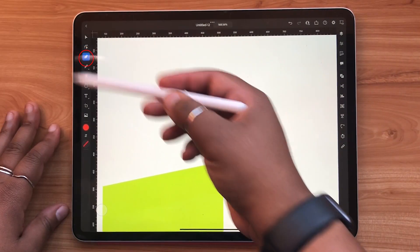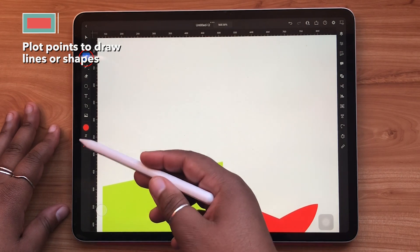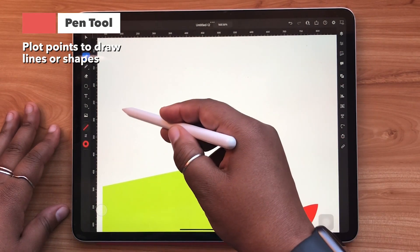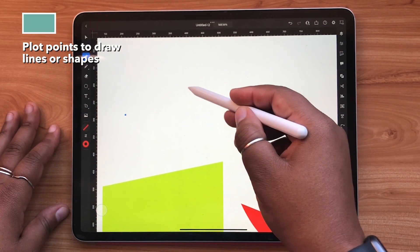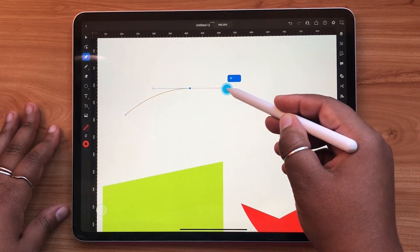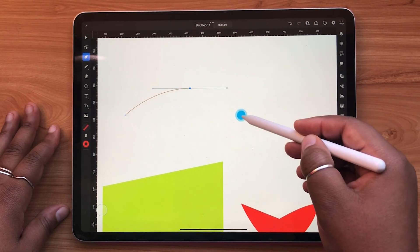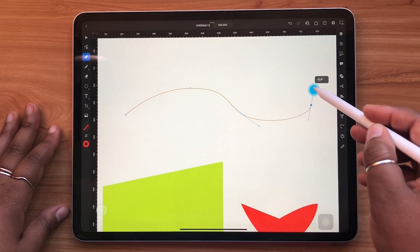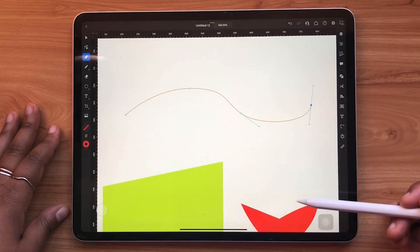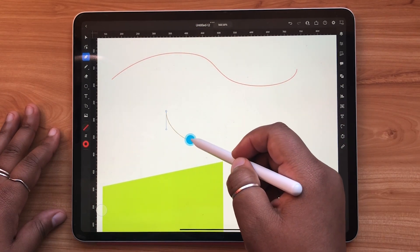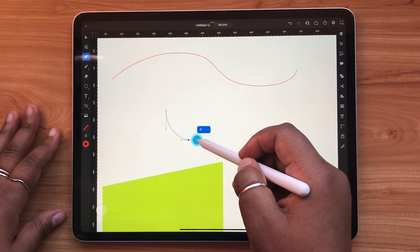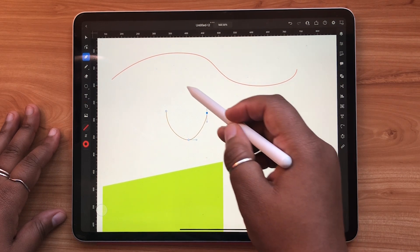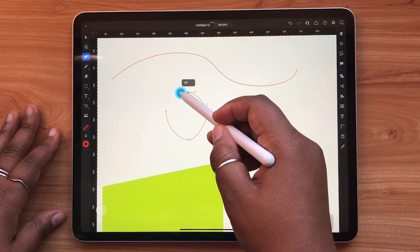The pen tool is what allows you to carefully draw lines or plot points on your canvas. The pen tool can be used to create lines or close shapes. For a demo on how to use the pen tool, you can check out my other video linked in the description box below.